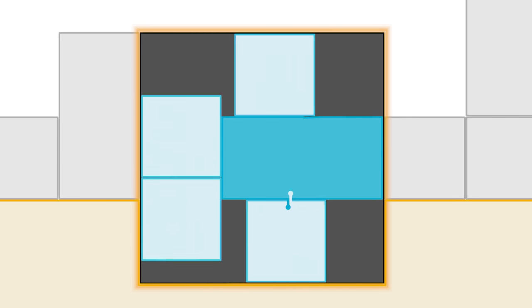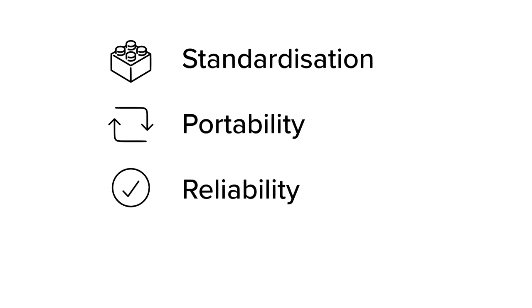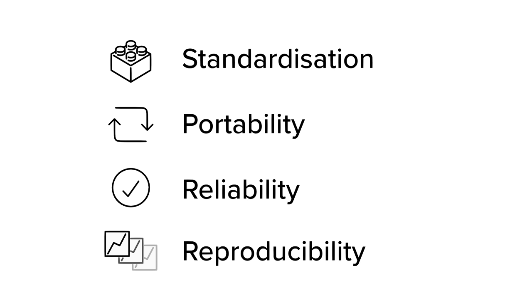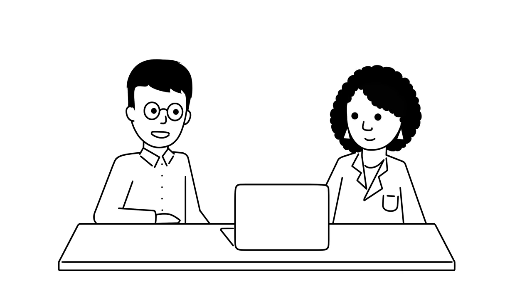So containers allow me to reuse and to share my work across different systems. They improve the efficiency of my workflow. They make my analysis reproducible and therefore more valuable. I definitely need a container.